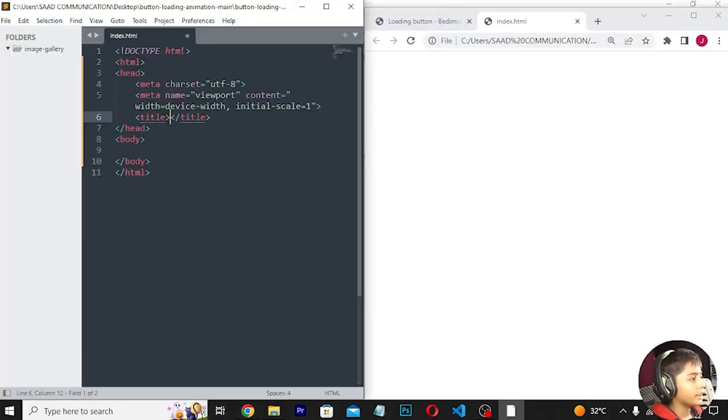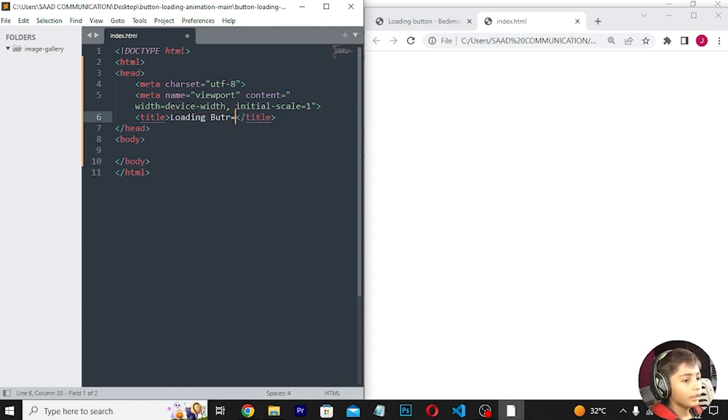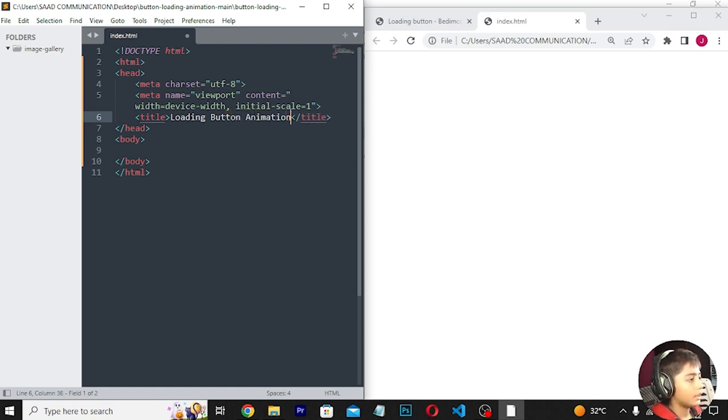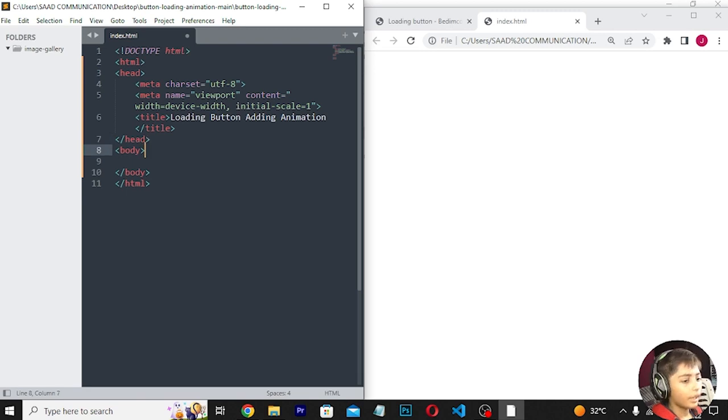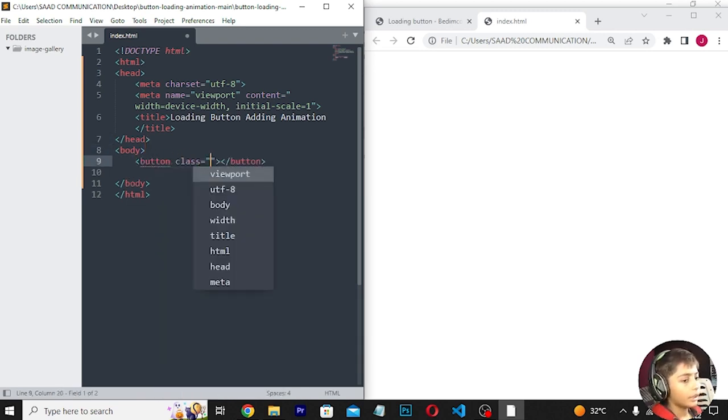Now I am going to write the HTML. In the HTML, I am going to write the title: Loading Button Animation. Then I'm going to add the button.